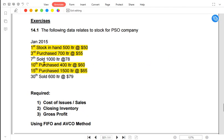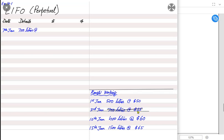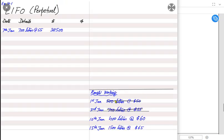The first sale or issue is on the 7th. On 7th January I have two options: the opening inventory and the 700 liters purchased on 3rd January. Following last-in first-out, I would assume I am selling the most recent stock first — so I sell the 700 liters at $55 first. My requirement is 1,000 liters, so the remaining 300 liters (1,000 minus 700) would be sold from the opening inventory.